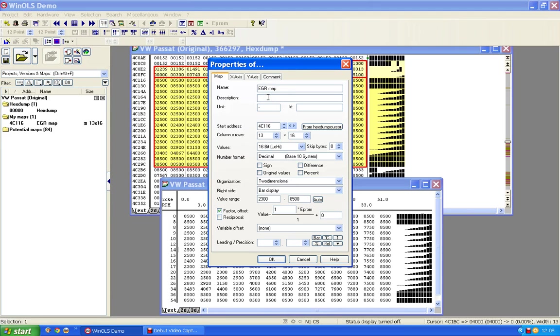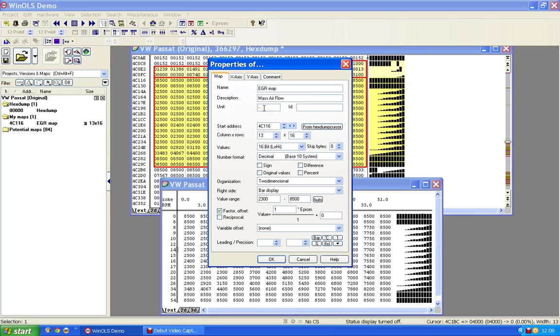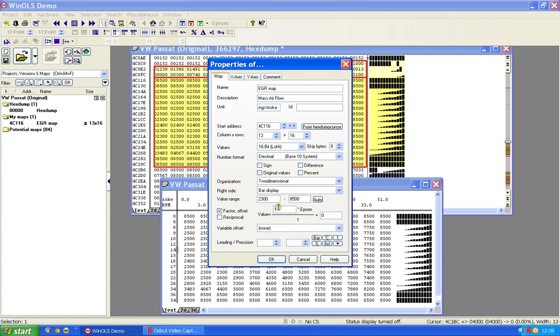I'm going to give it a description. I'm going to call it the mass air flow, because it is actually the mass air flow through the mass air flow meter, which some people refer to as MAF. It is probably measured in milligrams per stroke, so I'm going to put milligrams per stroke in there.